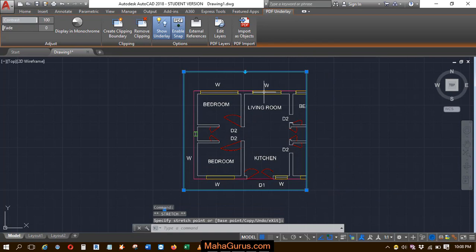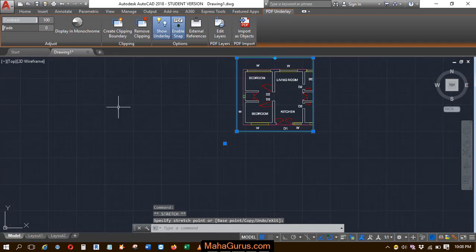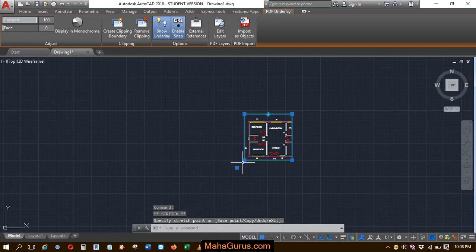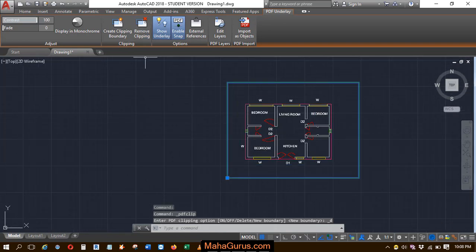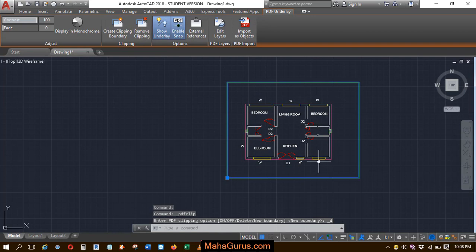Also, you can remove this entire clipping from here. If you select it and use this remove clipping, when you click on that, it will be reset and it's done.